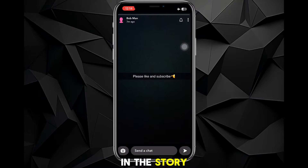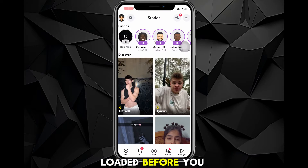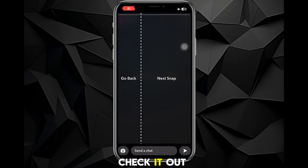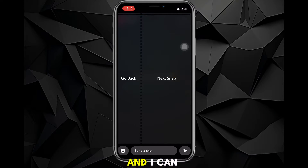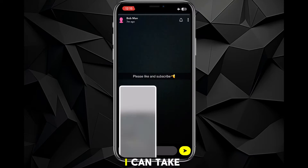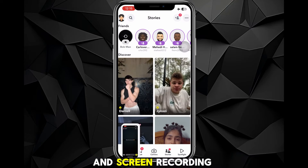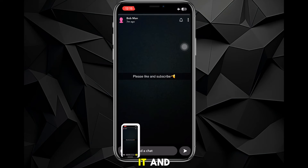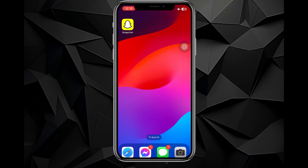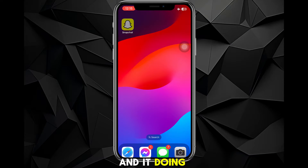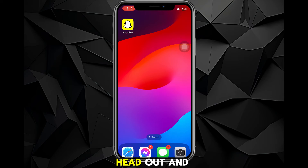Once you have done that, go over and look at the story — but make sure the story is loaded before you actually check it out with airplane mode on. As you can see it loaded, and I can go ahead and do whatever I want: take screenshots, screen record it. Once you're done screenshotting you can head out.